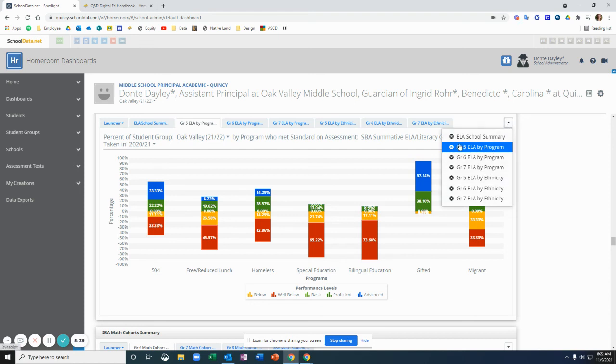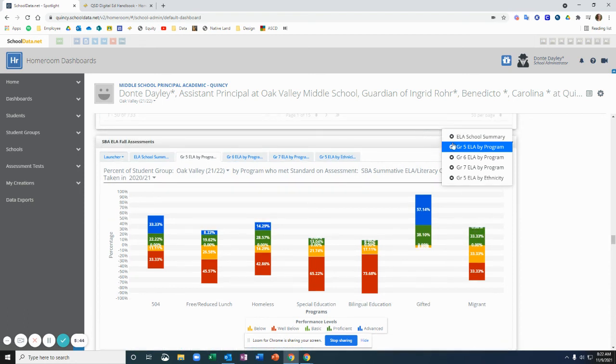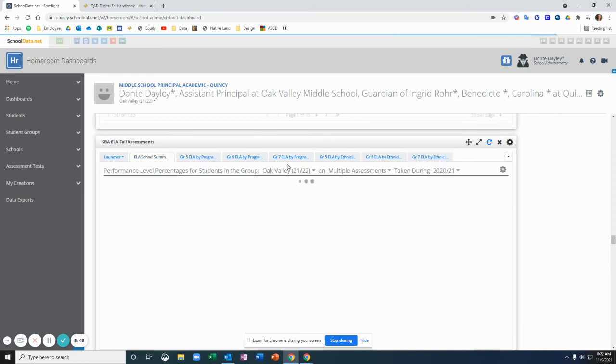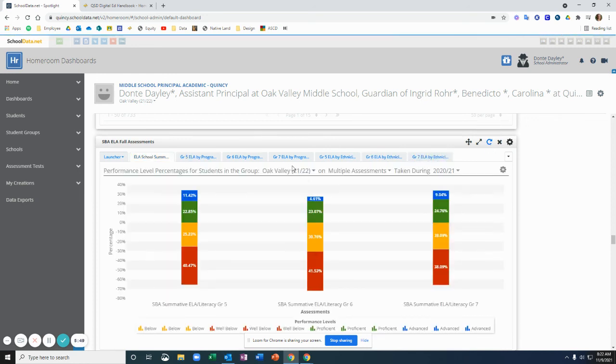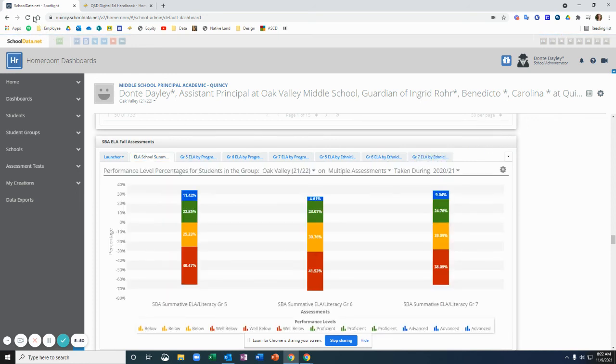And then the other thing that you can do is sometimes if you accidentally click the X here at the very right on the top of the container itself, you can just click refresh and they'll all pop back up. You can also refresh your page.